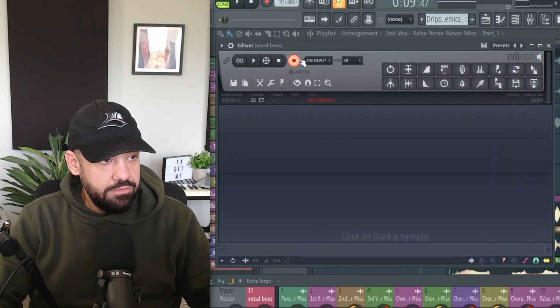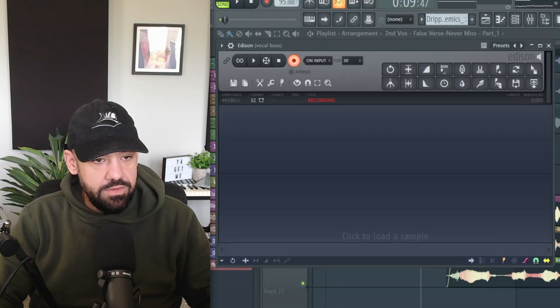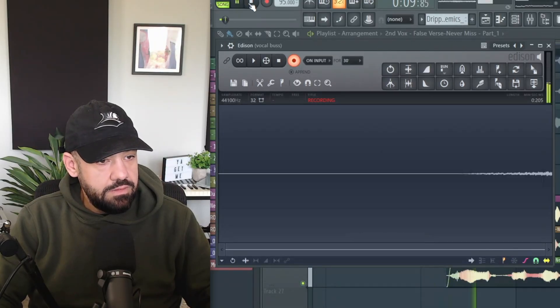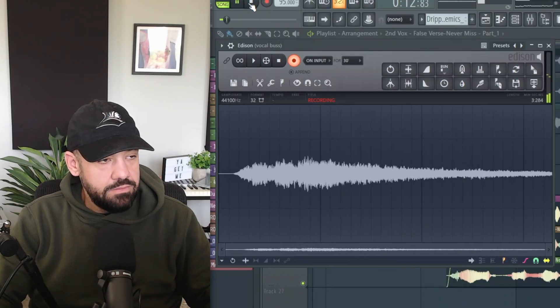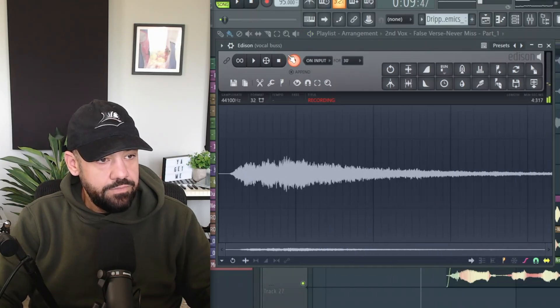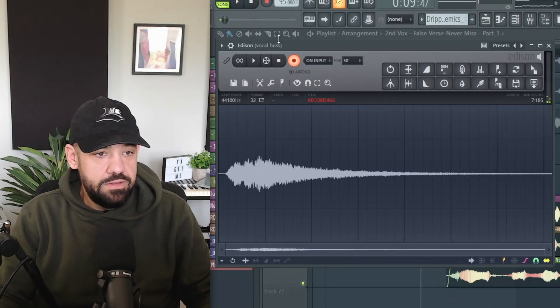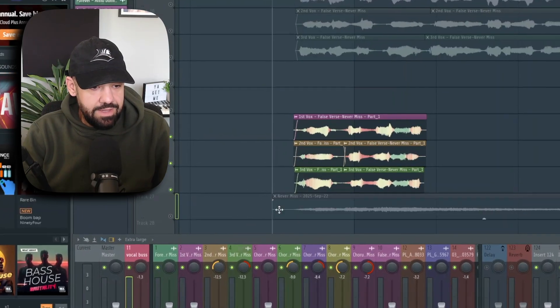Now on that vocal bus inside Edison, I'm going to hit record and then hit play - we're going to play that so it gets the reverb from Temperance Light recording it into Edison. Just let it tail out - you can hit stop and still let it tail out, the reverb will still decay. Then when you feel like you got a good enough tail, just click and drag that in.